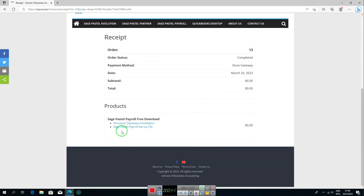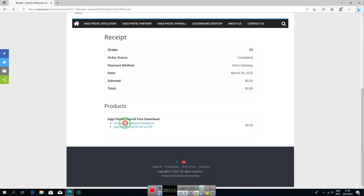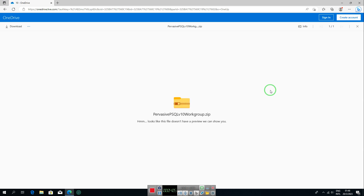You'll see two files: the Pervasive database installation file and the Sage Pastel Payroll setup file. Start by downloading the Pervasive database installation file by clicking on 'Pervasive'. You'll be taken to a download page — click 'Download' and the file will be saved to your computer.